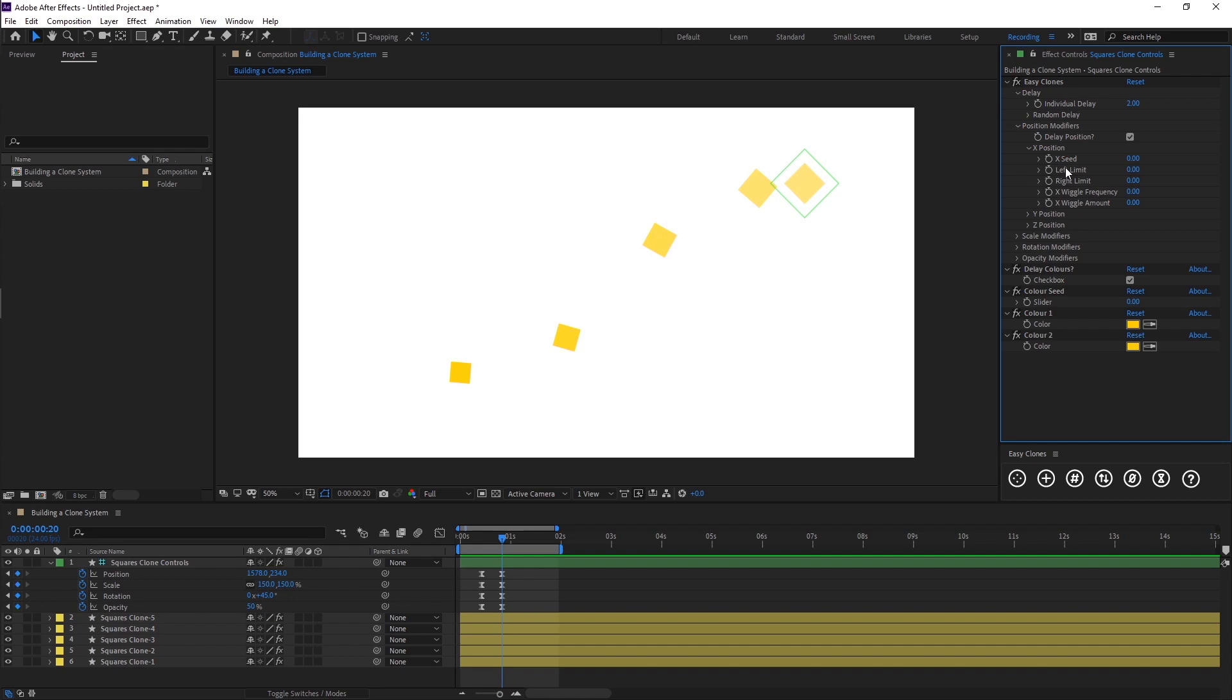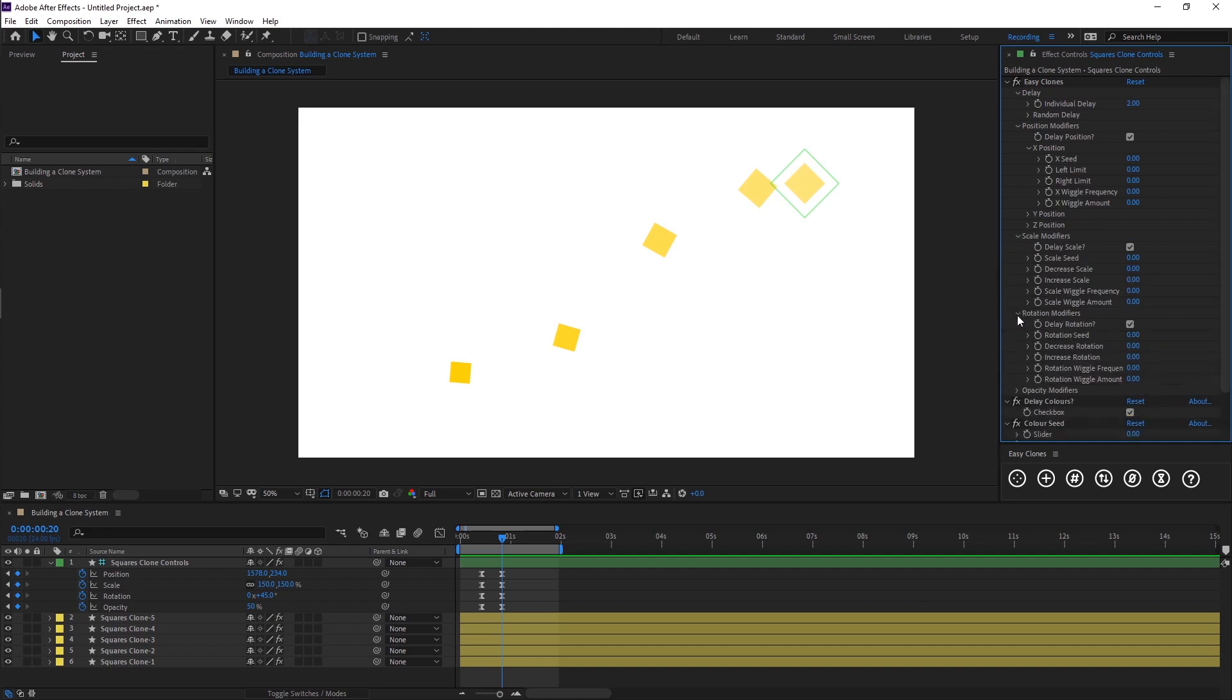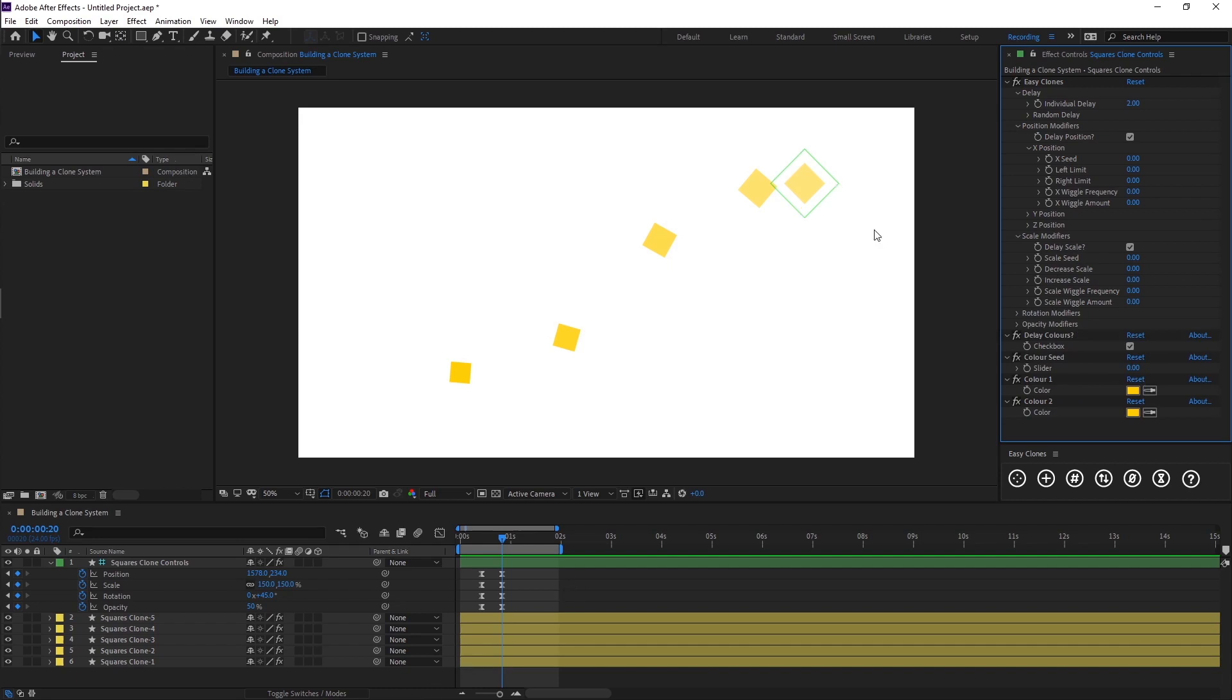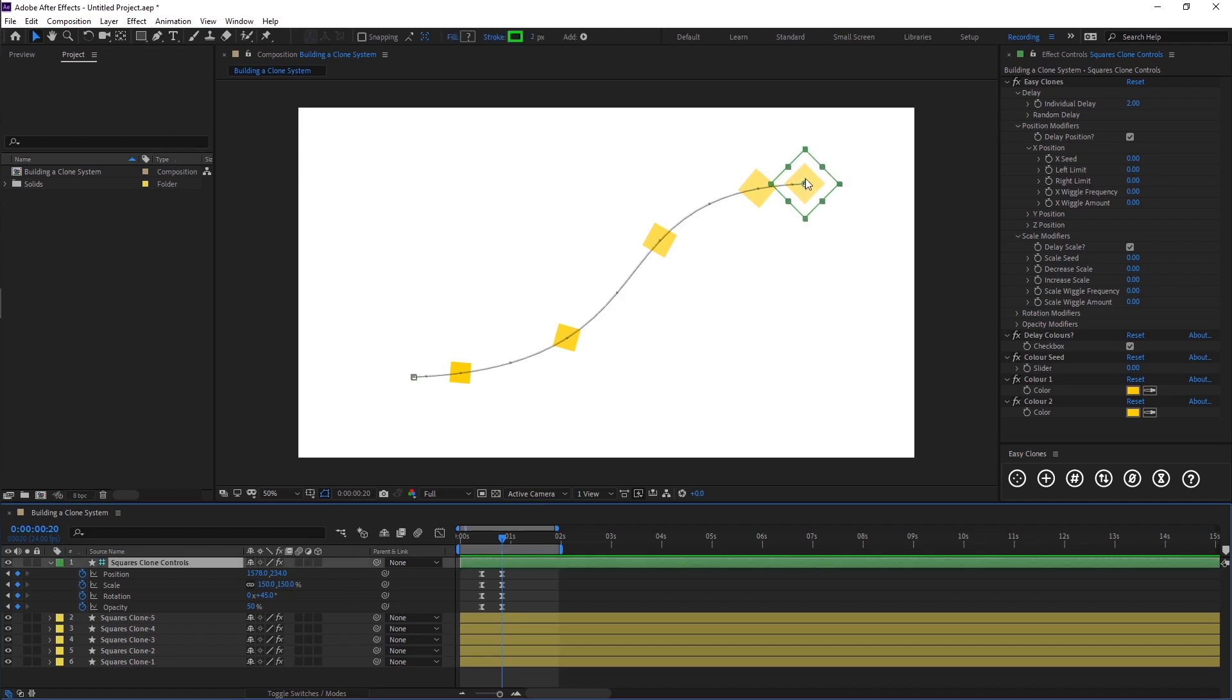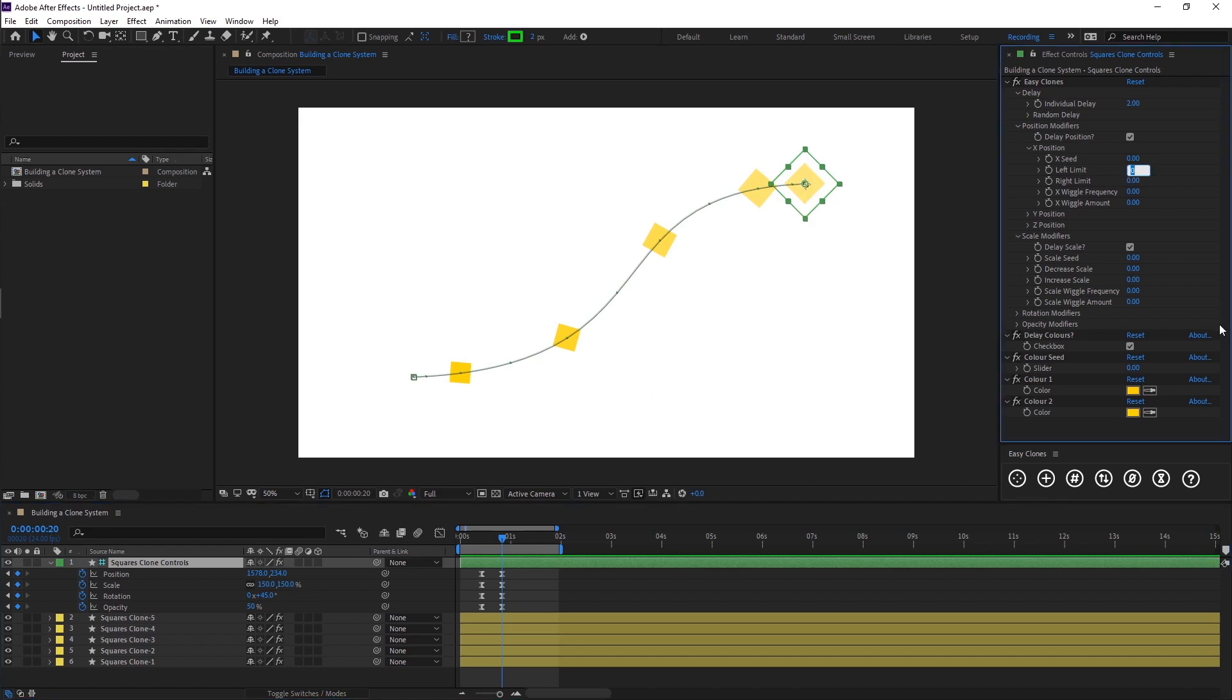The way this works - if I toggle down onto the position here, we have these range controls. The left limit and the right limit. On the scale it will say decrease and increase, and that's the same for rotation and opacity. What this does is we can define a range of randomness to be applied to all of our clones. On the left limit, zero and zero on the left and the right means that zero is wherever our controller is positioned. On the left limit if I put in minus 500, if I come to when all the clones are stopped...